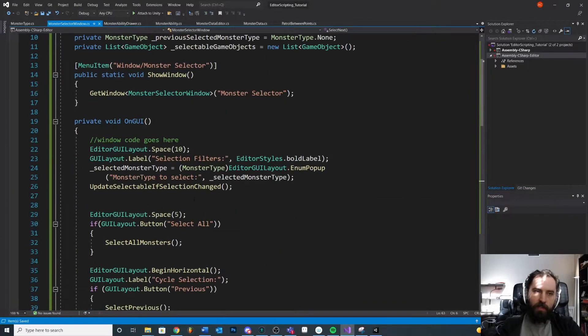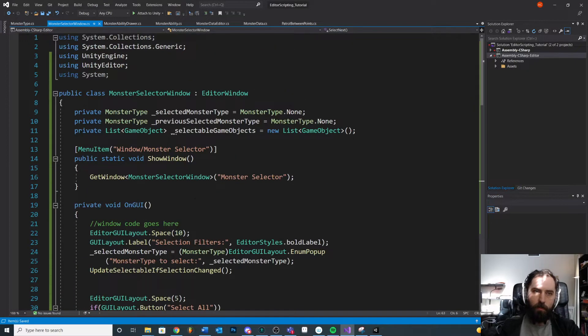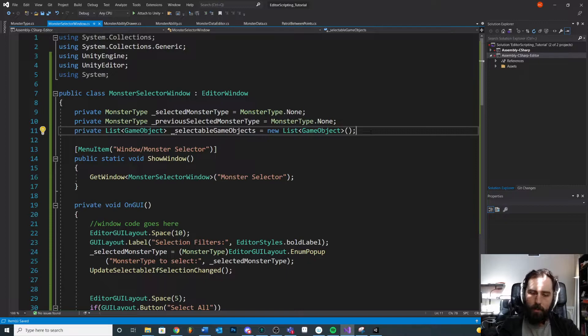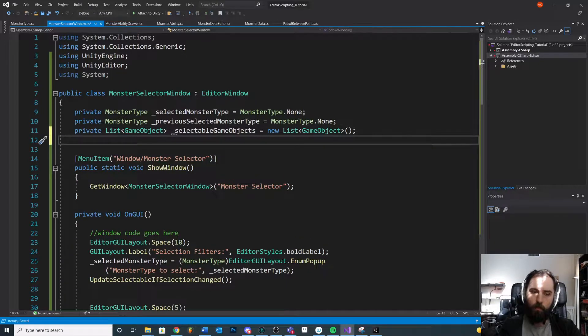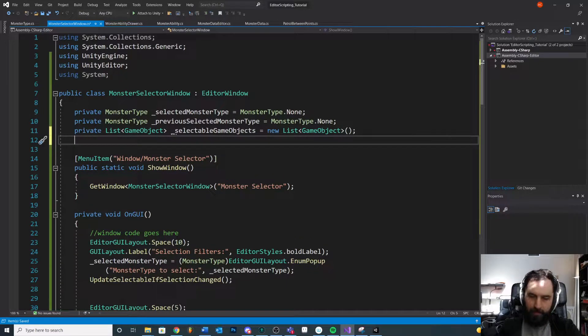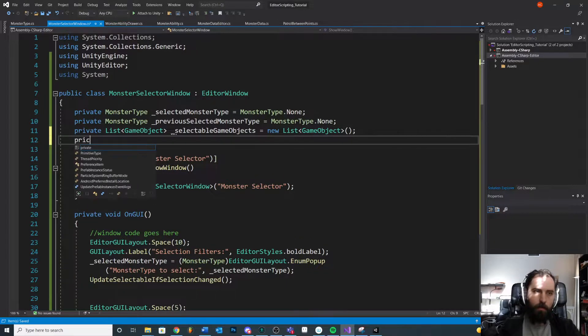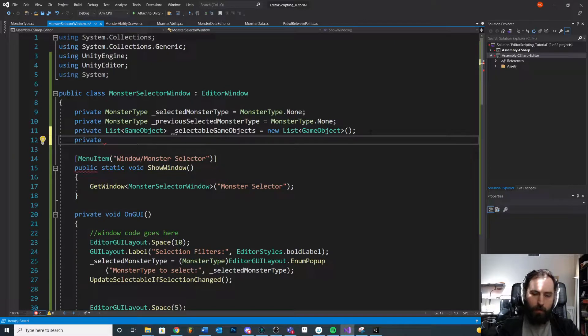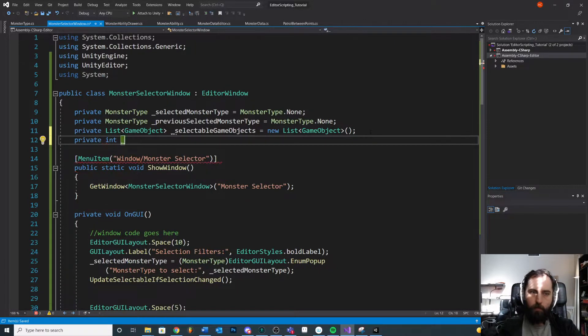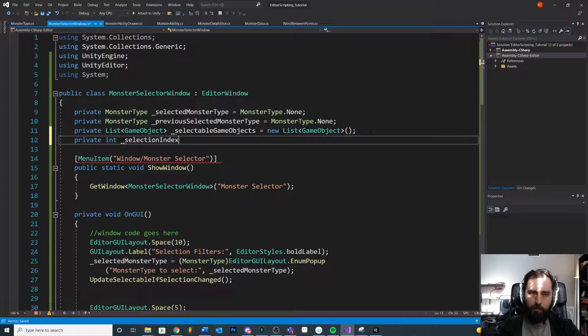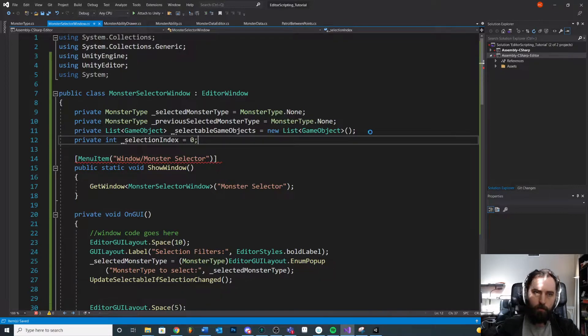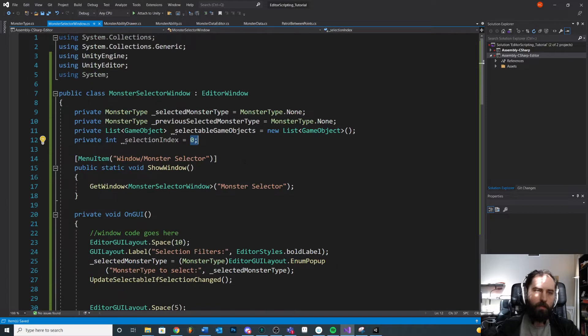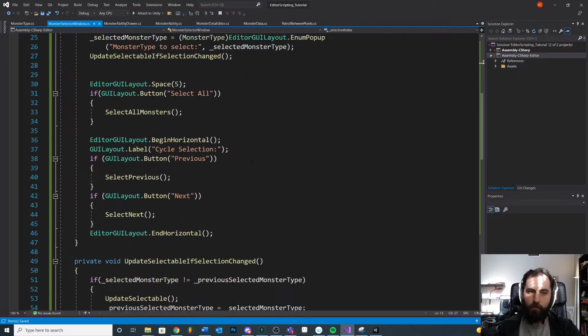The first thing I need to do here though, in order to keep track of my current selection, I need to create another class-wide field. Private int, we'll just call it selection index, zero. We'll just start at zero. We'll reassign this so it doesn't really matter.